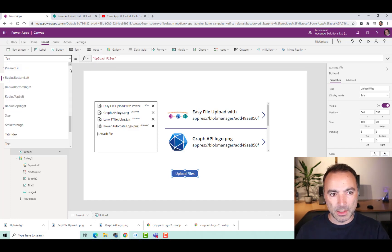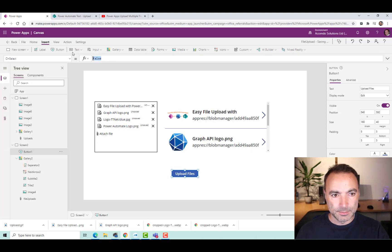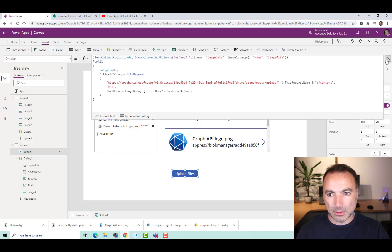And then the OnSelect action. I'm just going to paste in my code. Make it bigger.